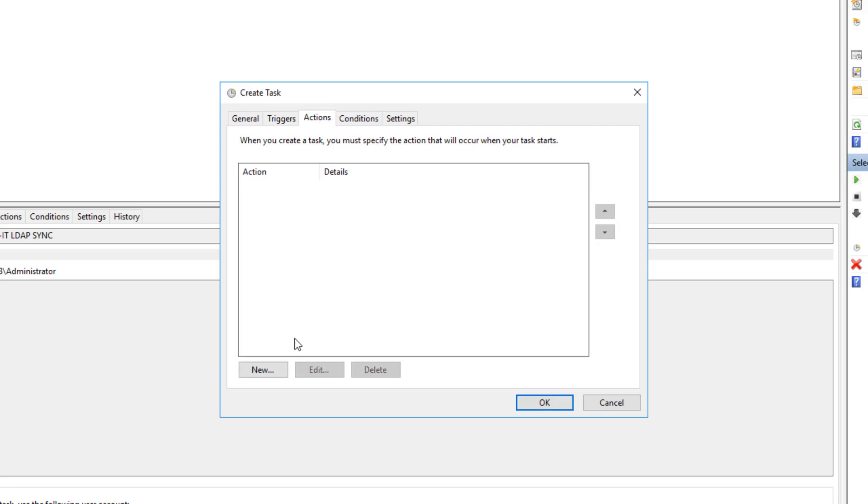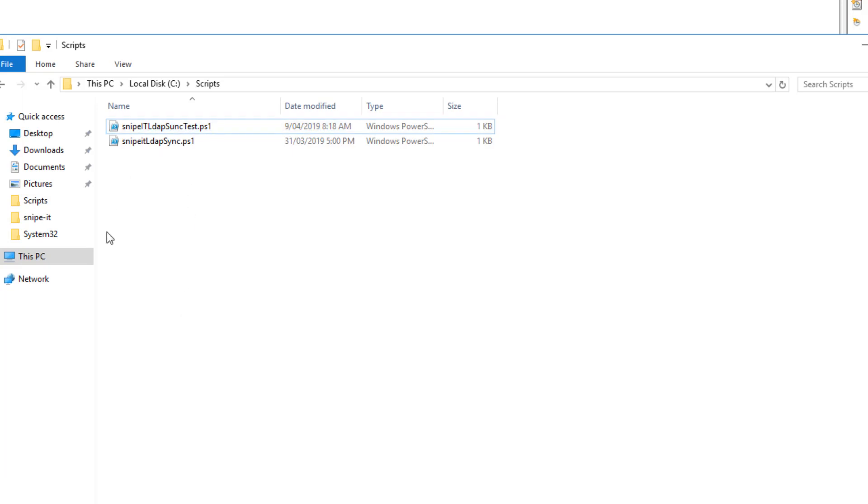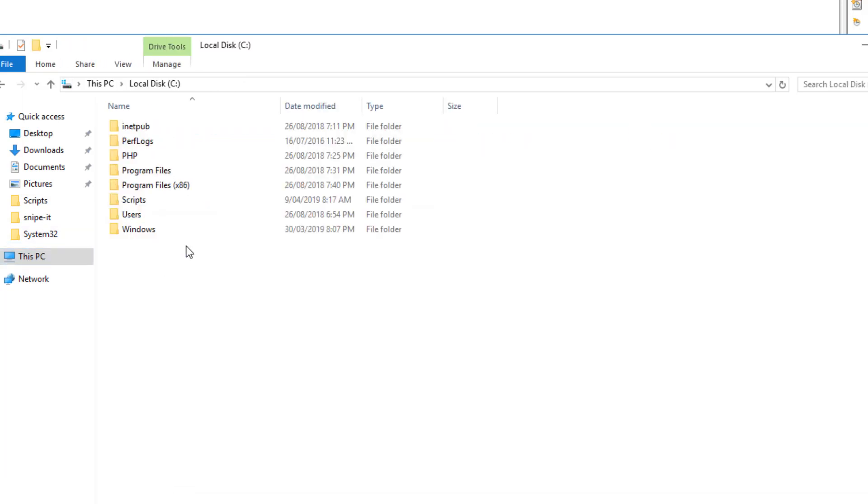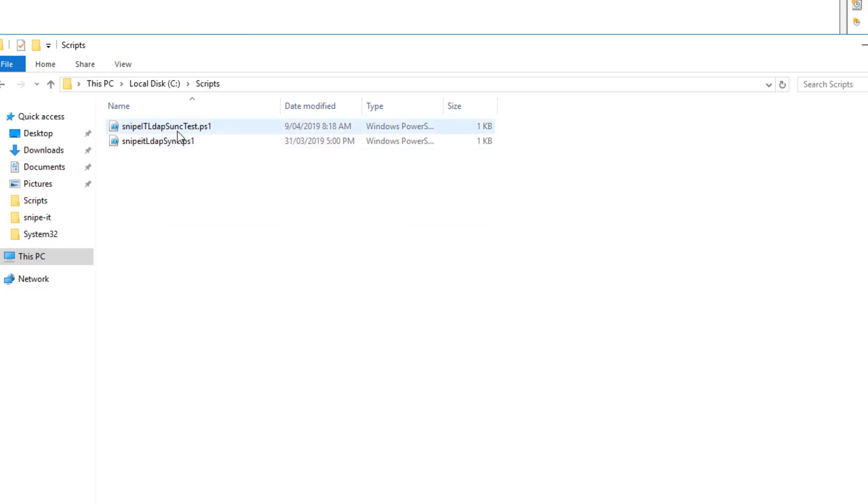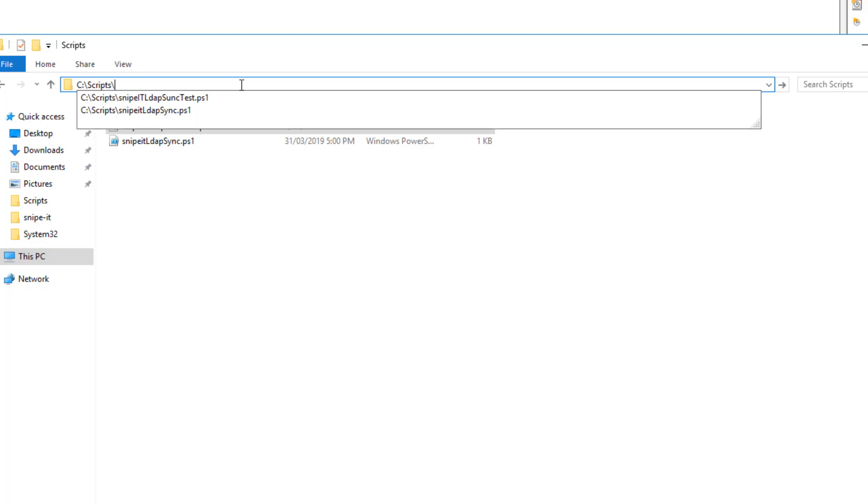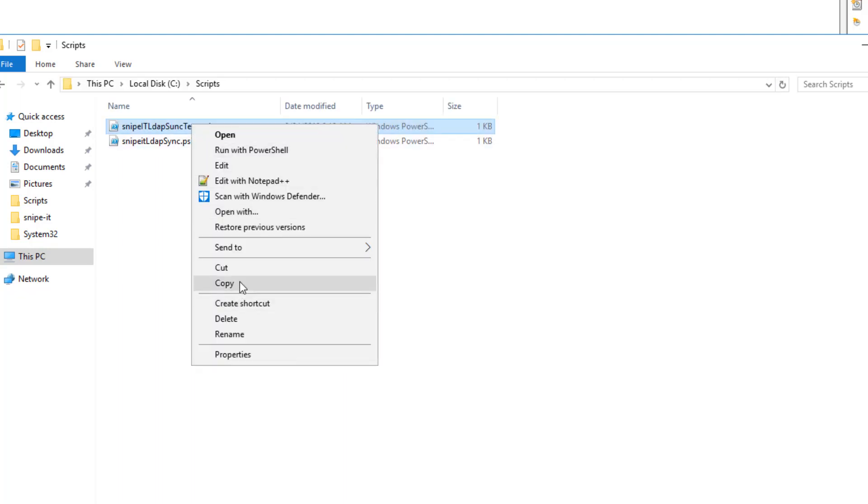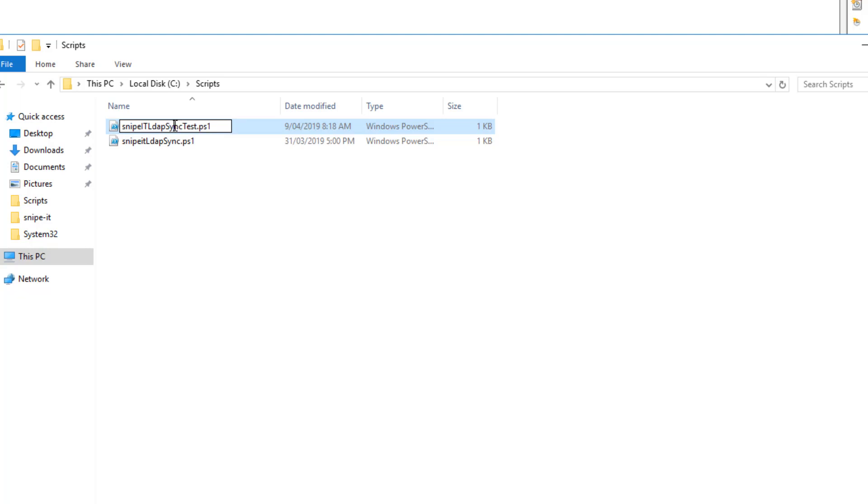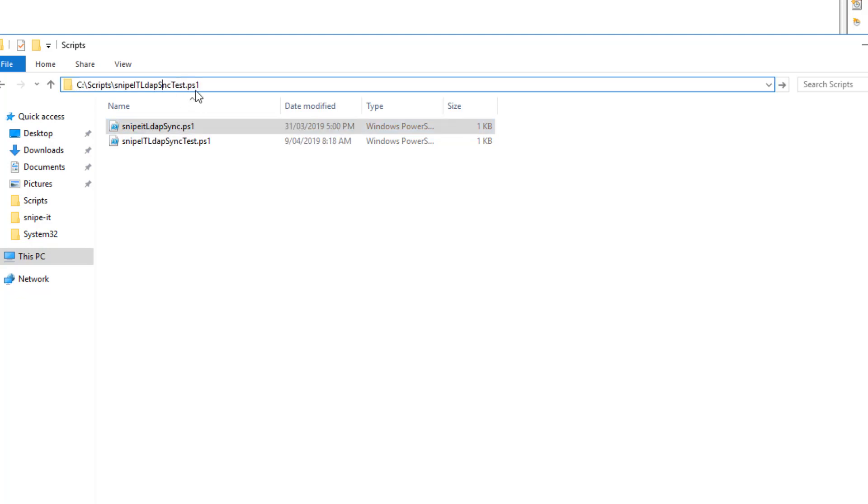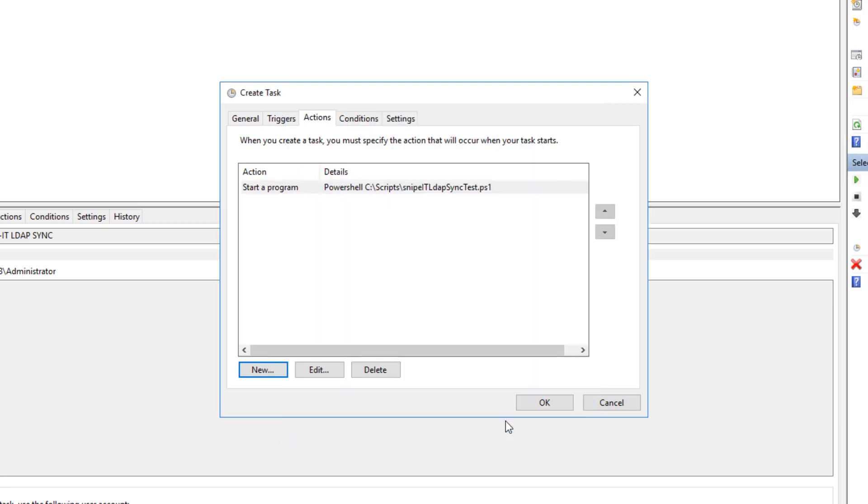And actions, it is very important. Click on new, start a program. And name of the program is PowerShell. And arguments is important as well. So here you have to type in where your script is located along with the script name. So in my case, script is located in local disk C and in script folder. And this is the name of the script. I will copy the whole thing along with the name. And I will copy that and paste this in your new task. C:\Scripts\SnipeIT_LDAPSync_Test.ps1. Click OK.